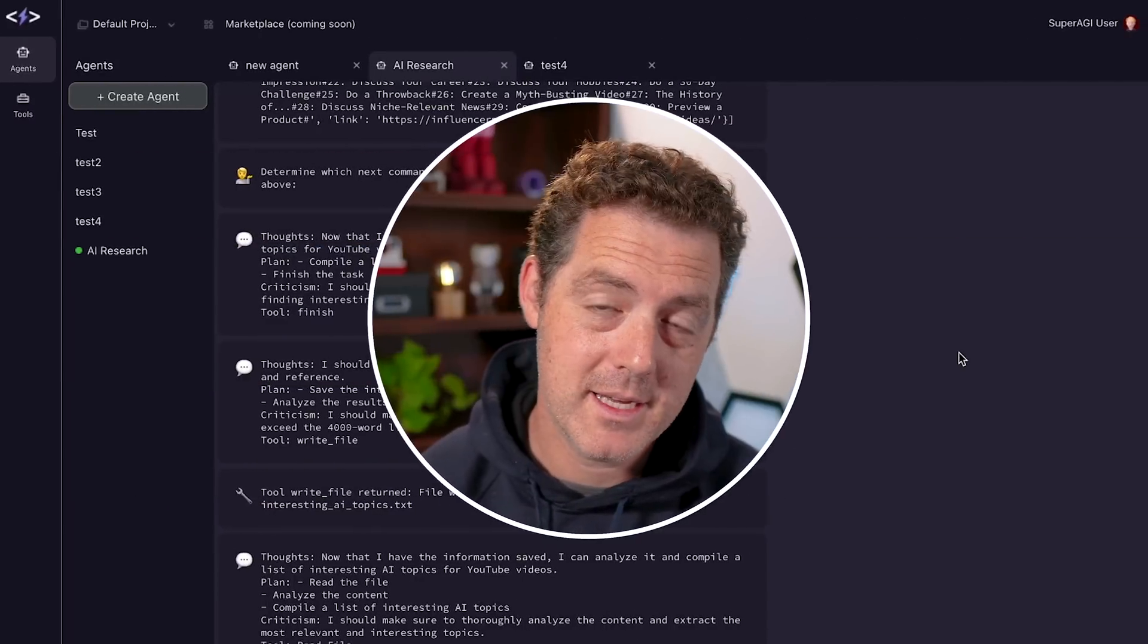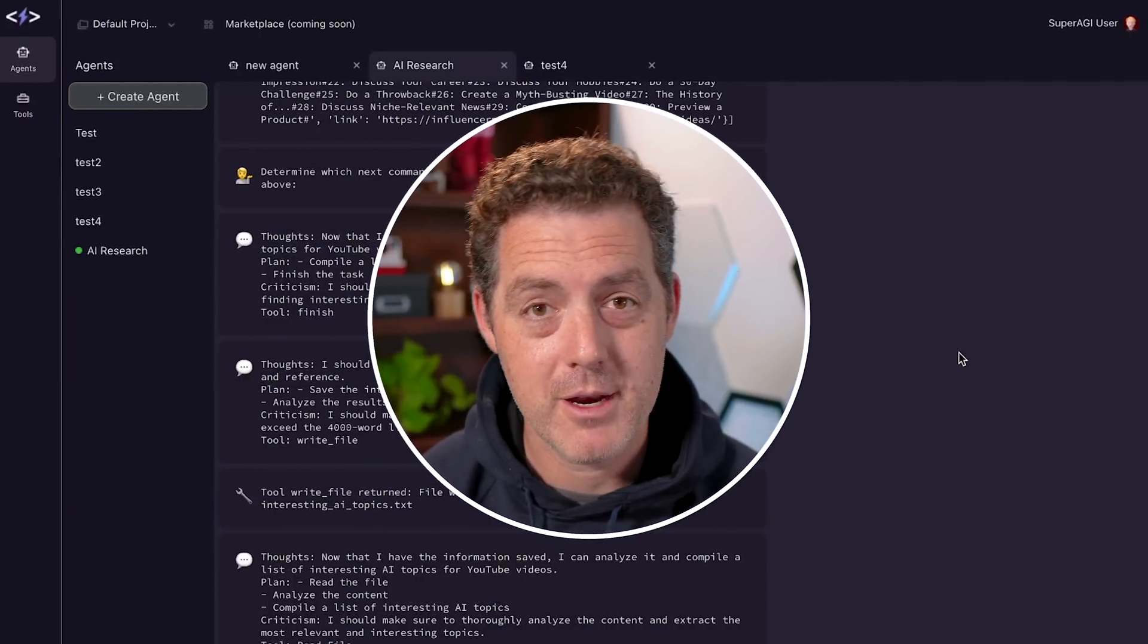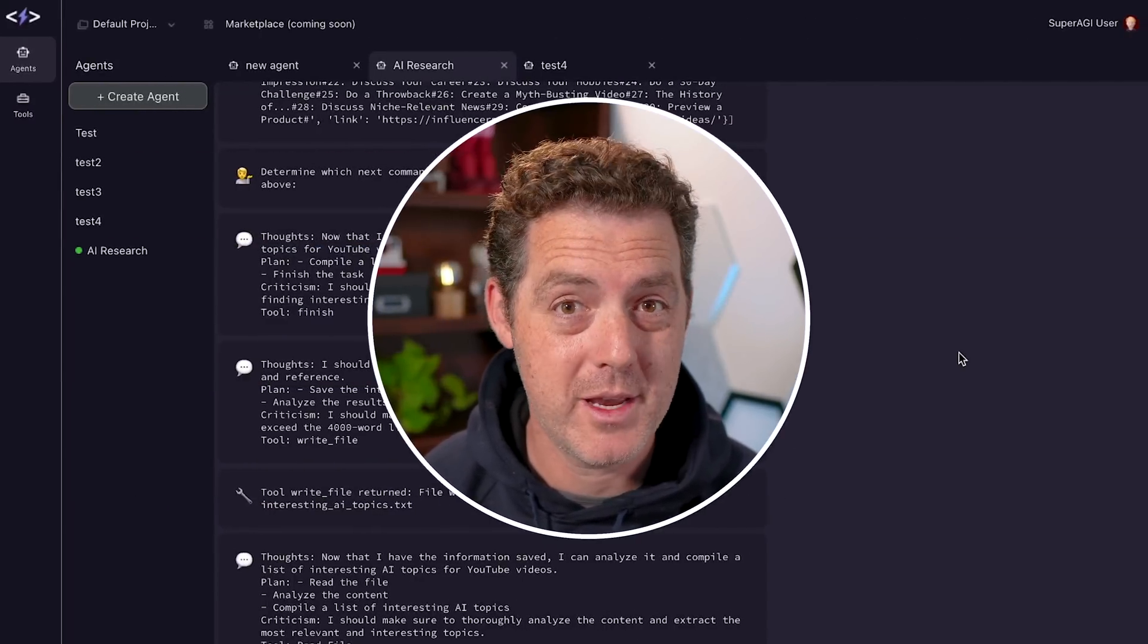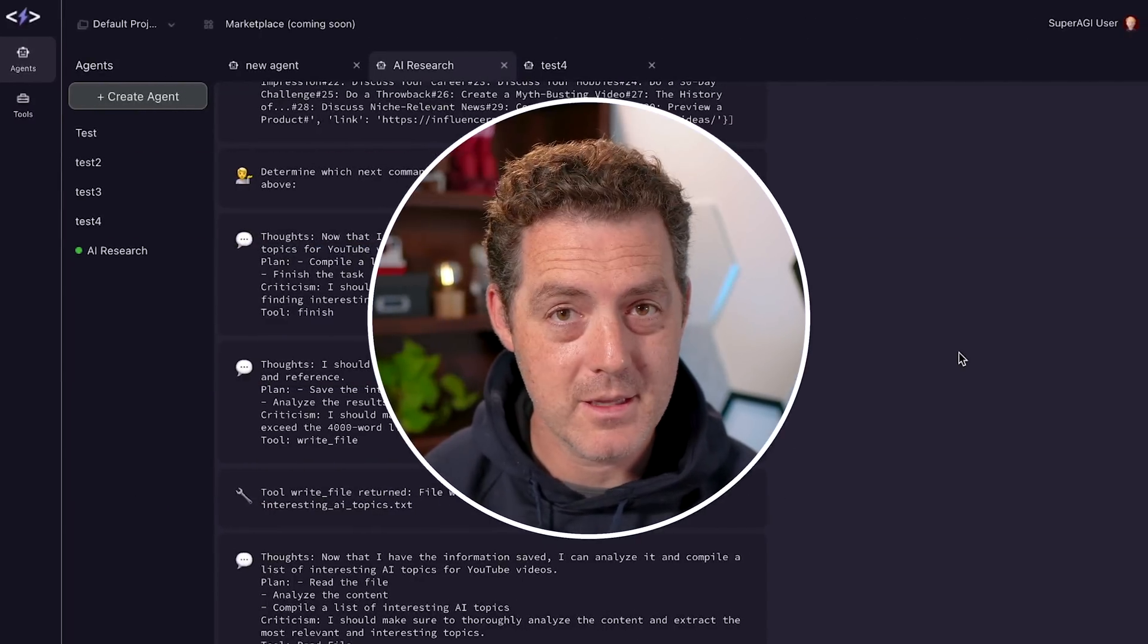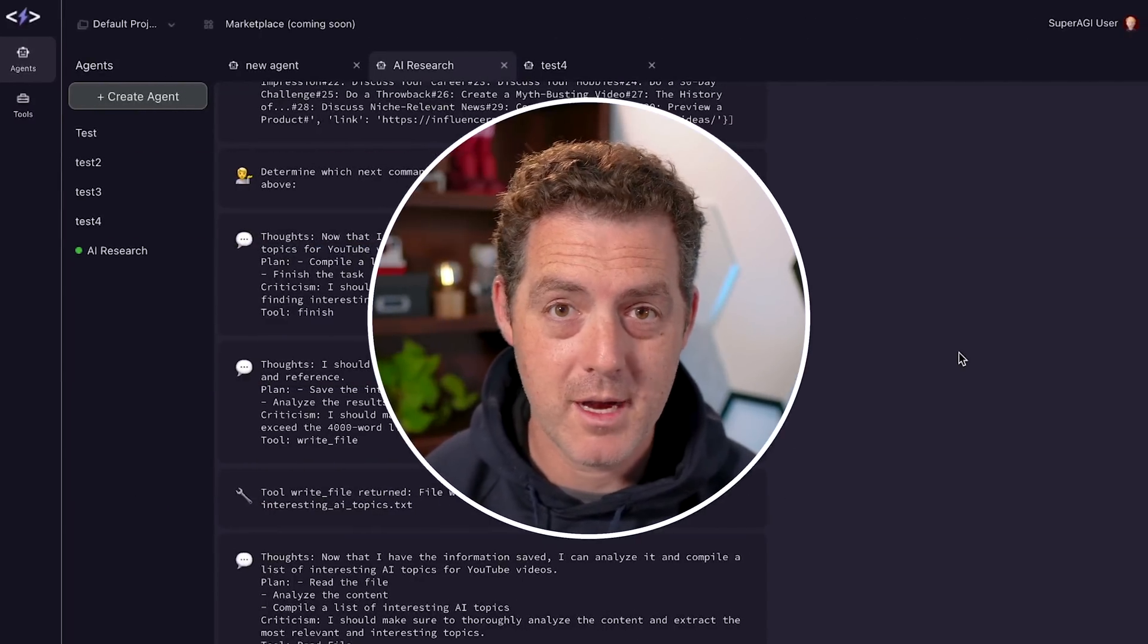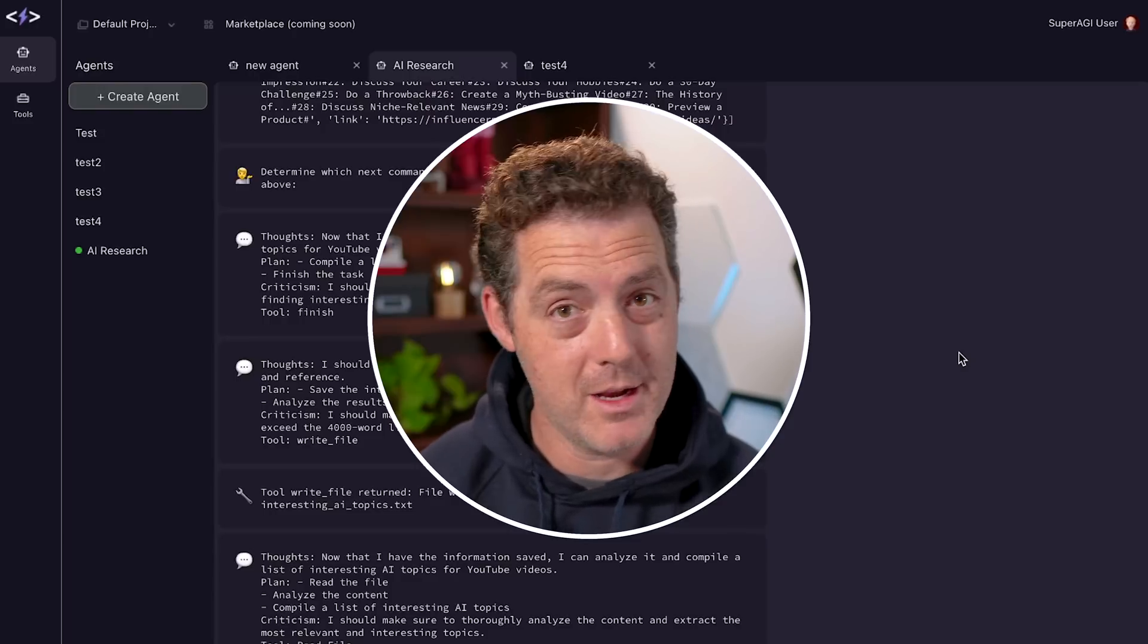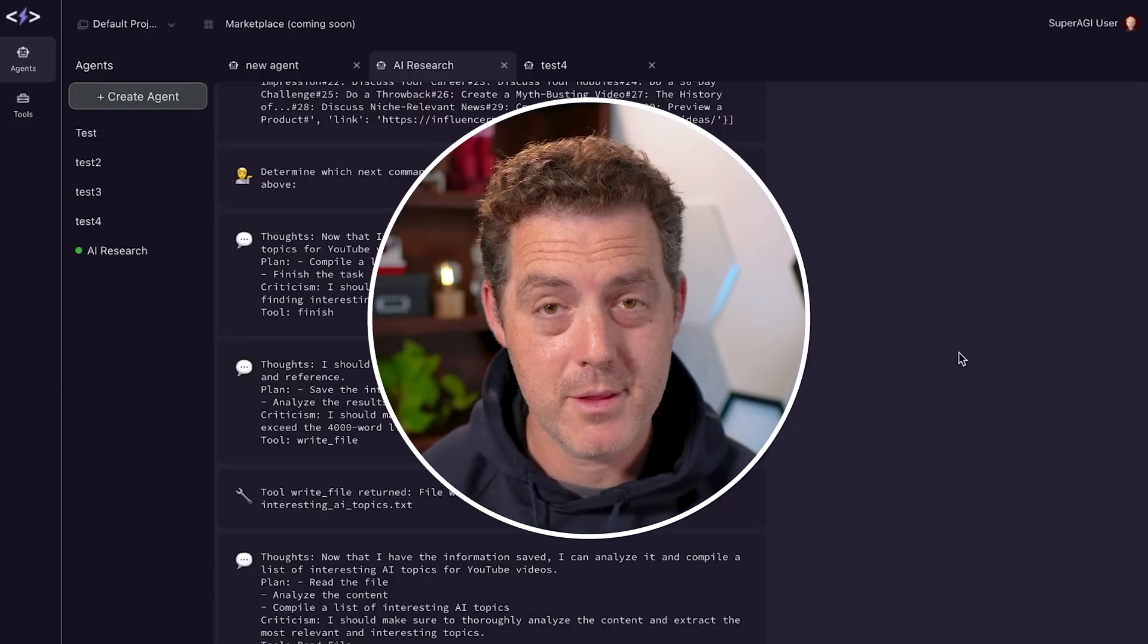Welcome back. In today's video, I'm going to show you how to install Super AGI and also how to use it. It has a lot of functionality. I'm going to show you around some of it, and then I encourage you to play around with it. Let's go.